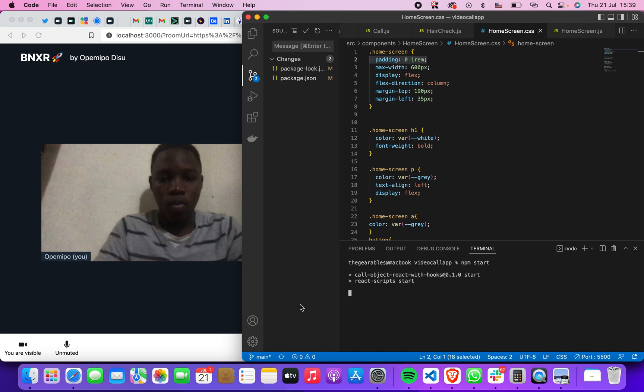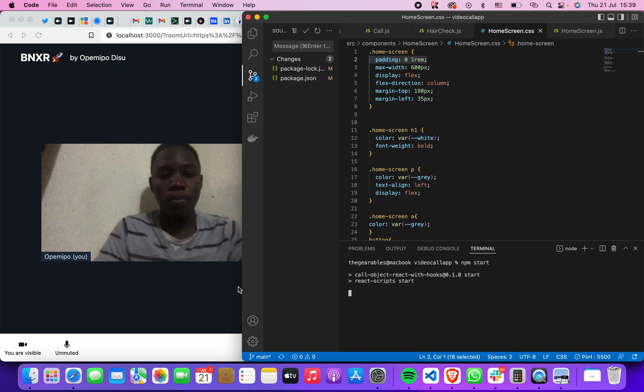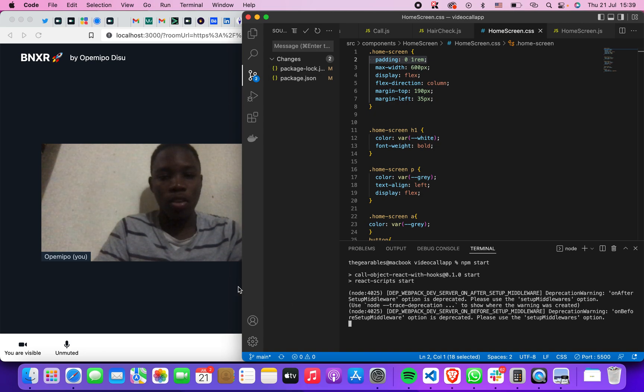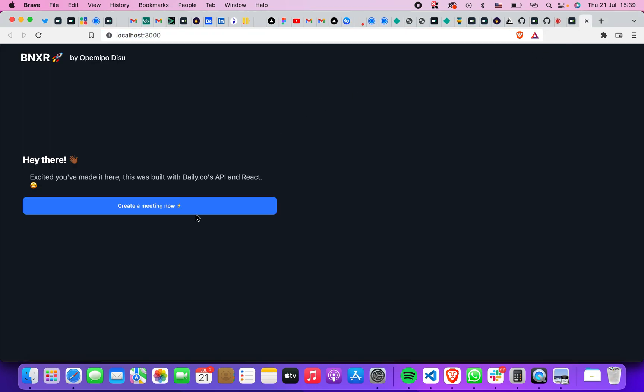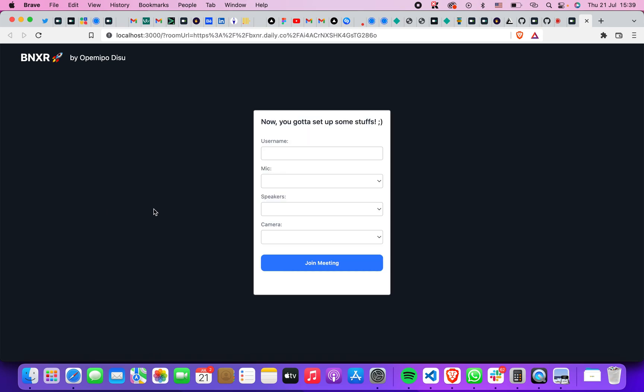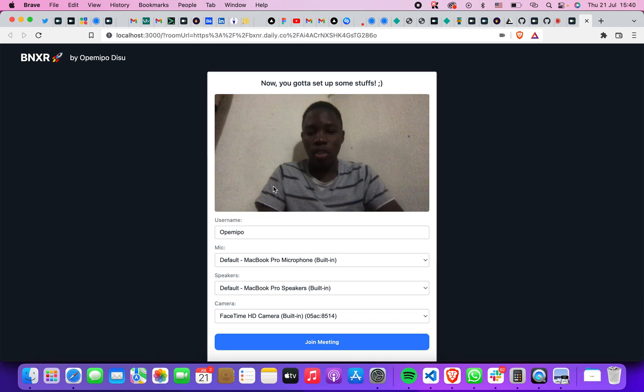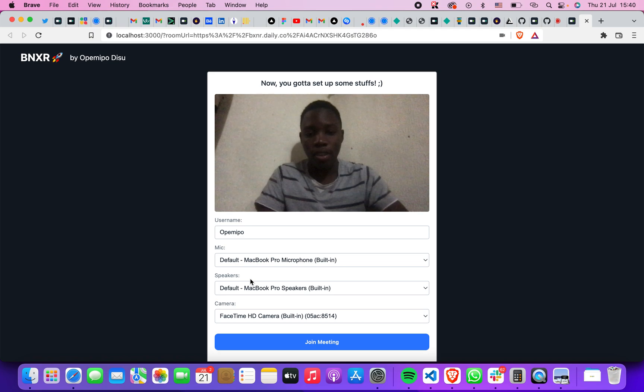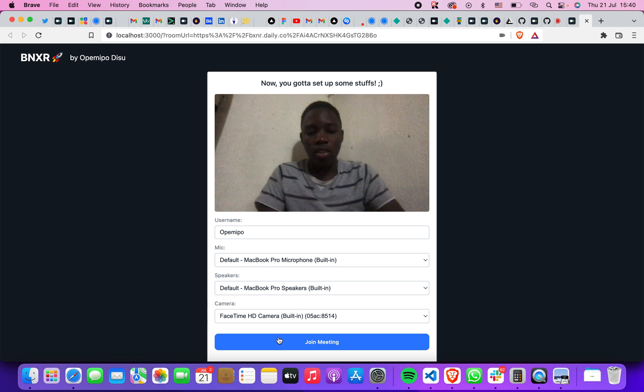And then it takes us back to this, so here it always works. You could just input a username, just make sure everything is set - I mean your speakers, everything is set.